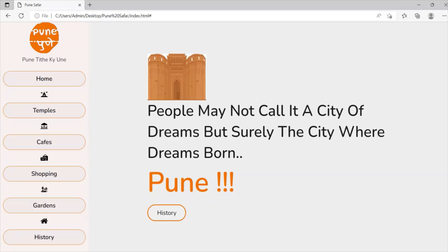You can also create a website like this. As you keep trying, your skills will also improve. You will learn how to handle transitions and animations of the components.